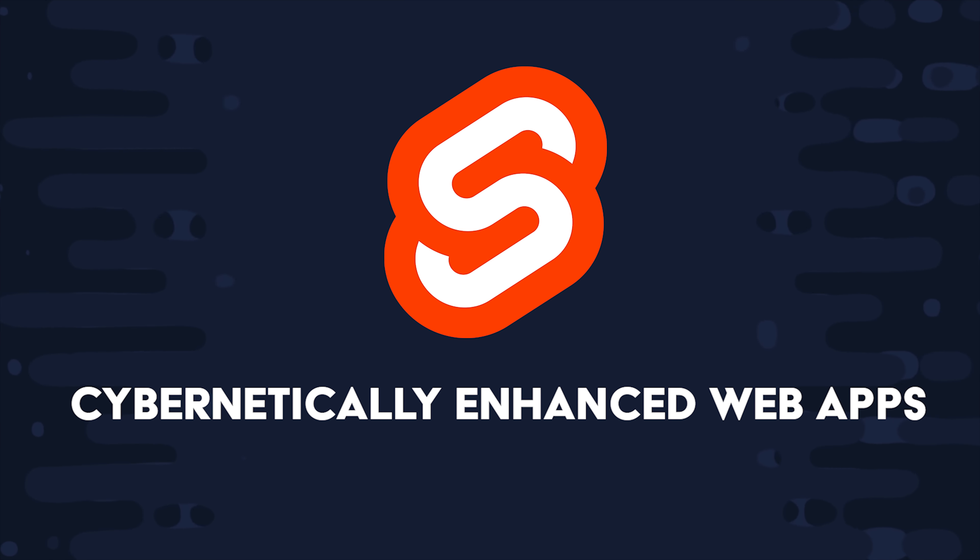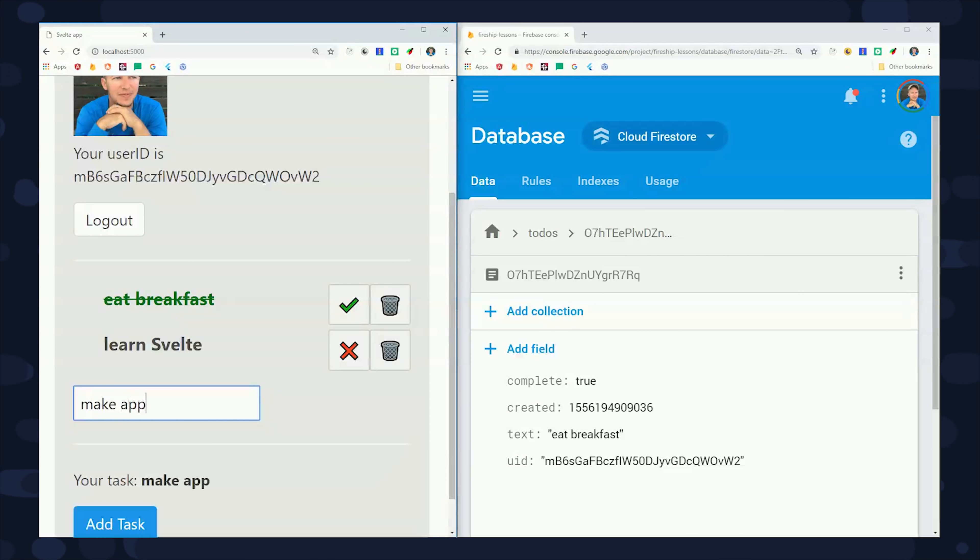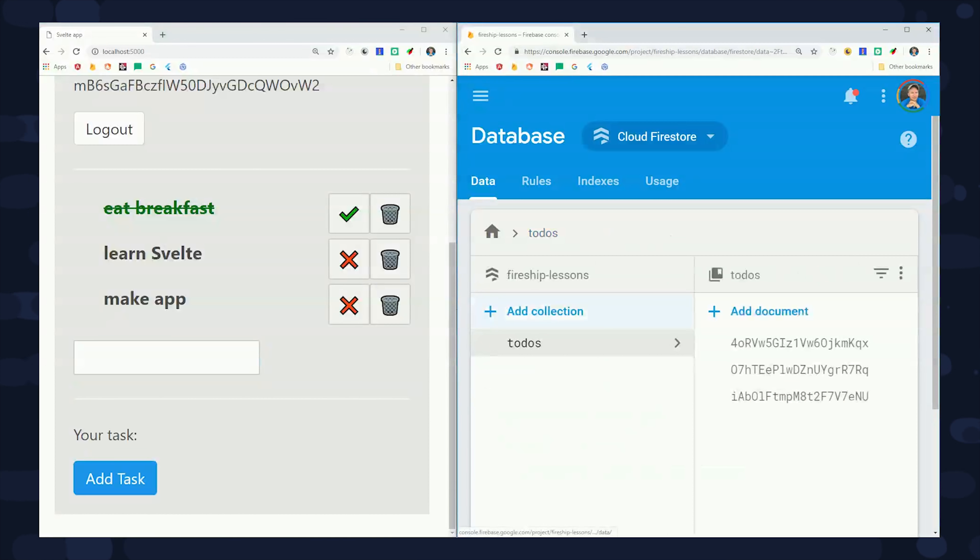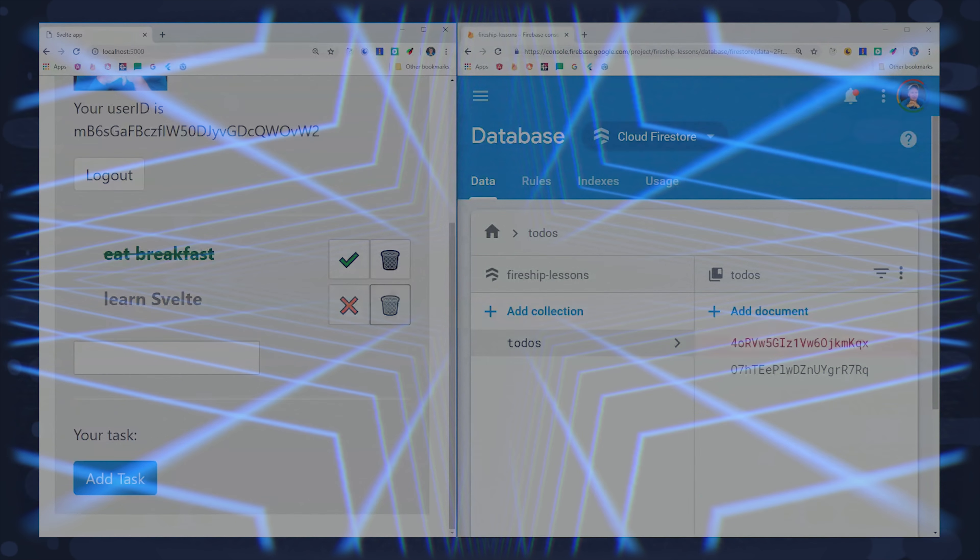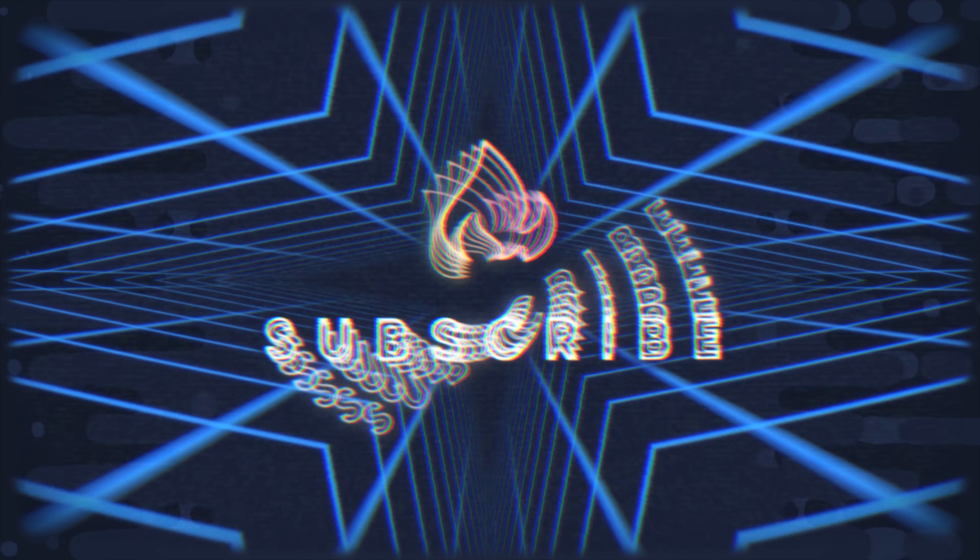In the first half of this video, we'll cover the basic concepts in Svelte, and in the process you'll see why it's such an awesome tool. In the second half of the video, we'll build a real-time to-do list with Svelte and Firebase from scratch. If you're new here, like and subscribe, and you can find the full source code on Fireship.io.